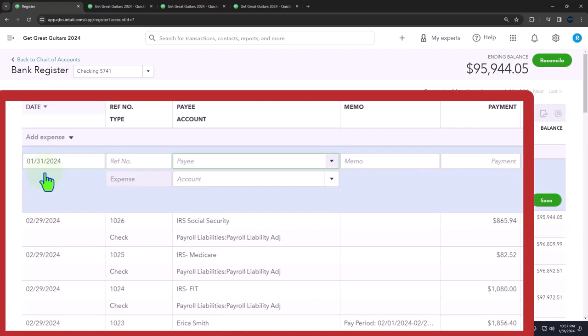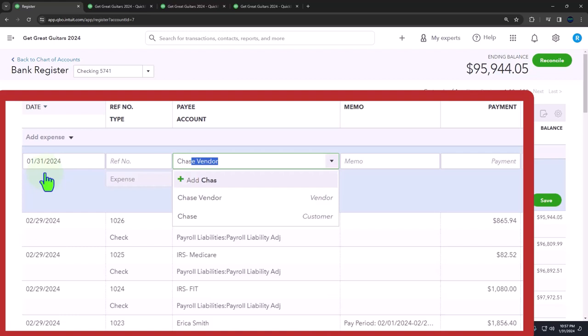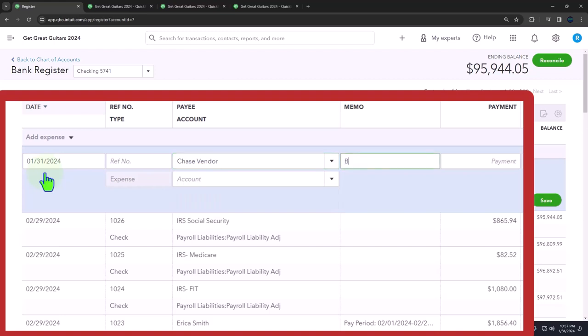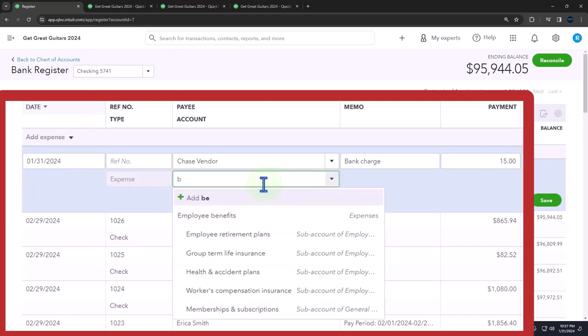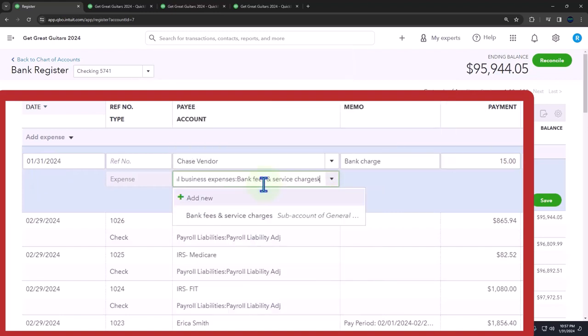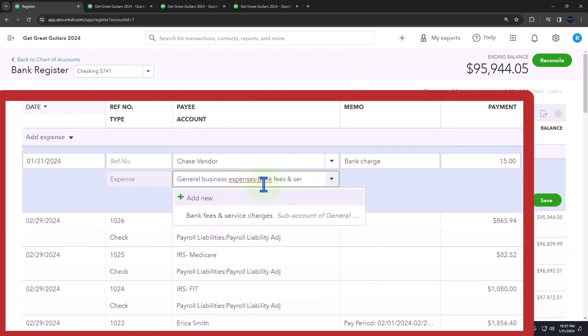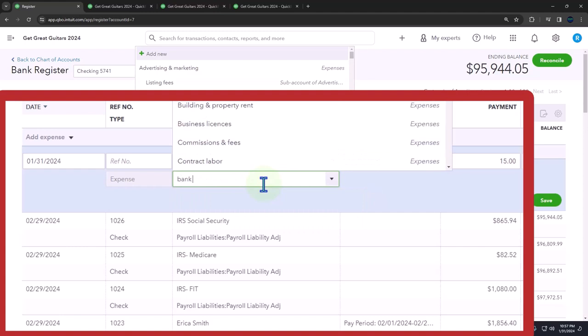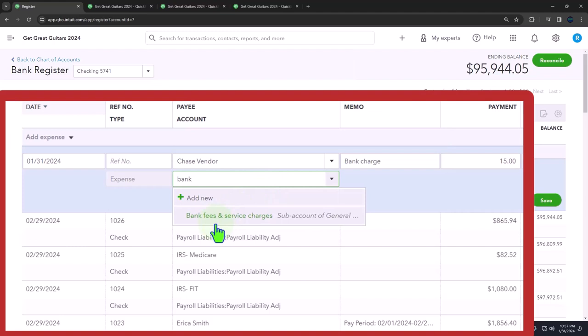I'm going to select the drop down and use an expense type form because these are decreases, as of the end of January. The first one we had was the bank charge, so I could say it's Chase or who's our bank. Chase, let's say. Chase is the vendor this time. This is going to be a bank charge. I'll put in the memo. It's going to be a payment of $15, I believe. Then I'm going to see if QuickBooks has a bank charge fee, which it typically will.